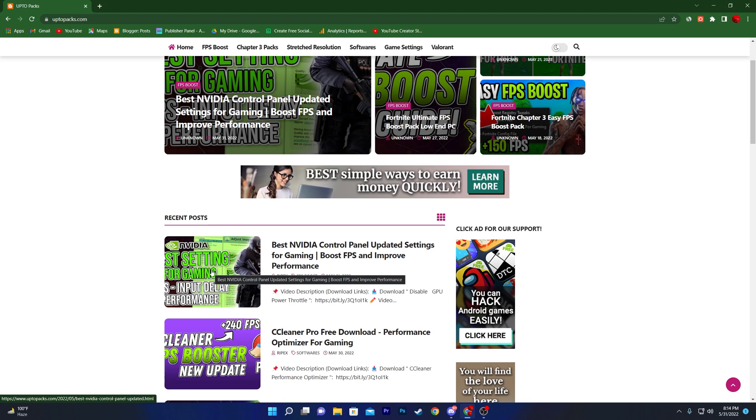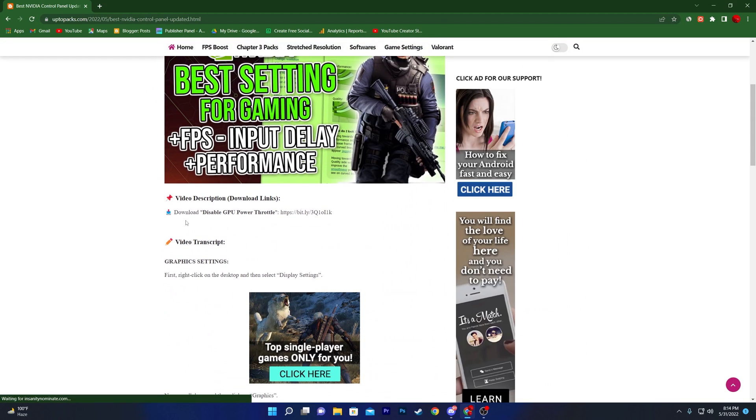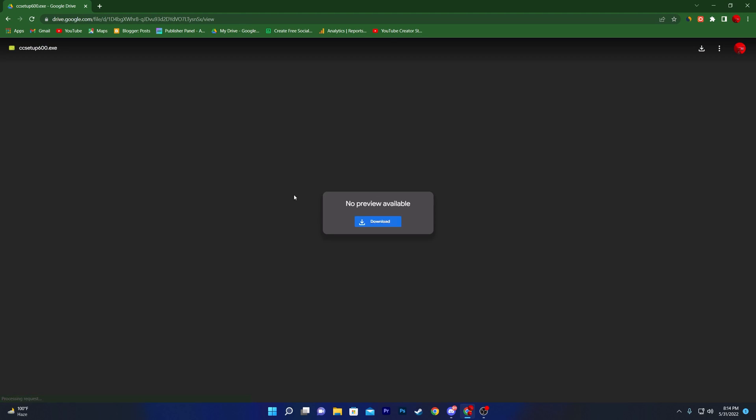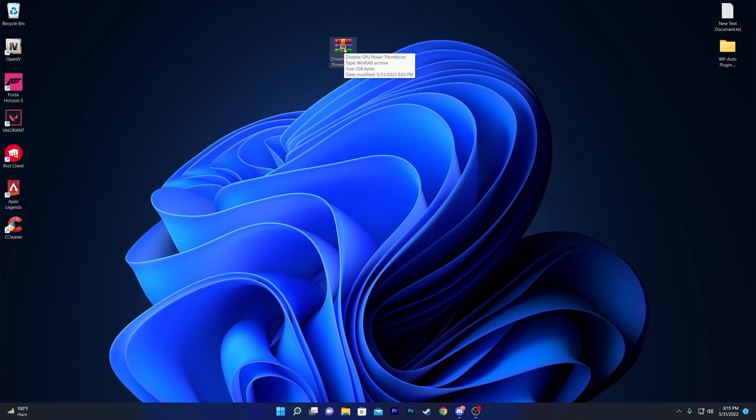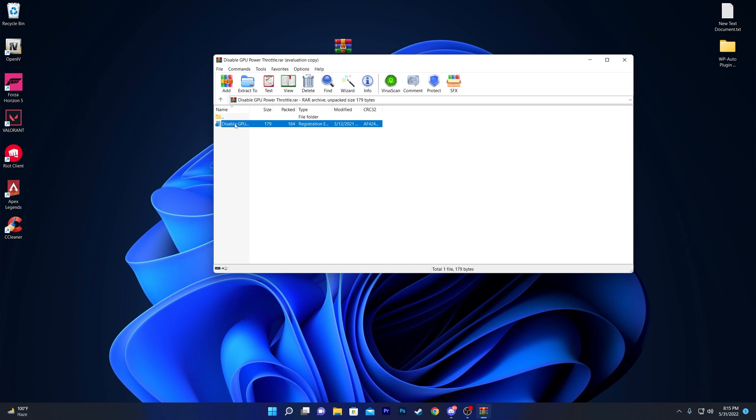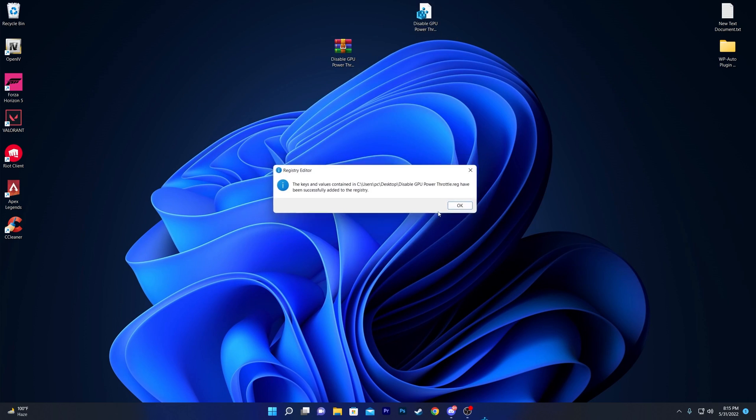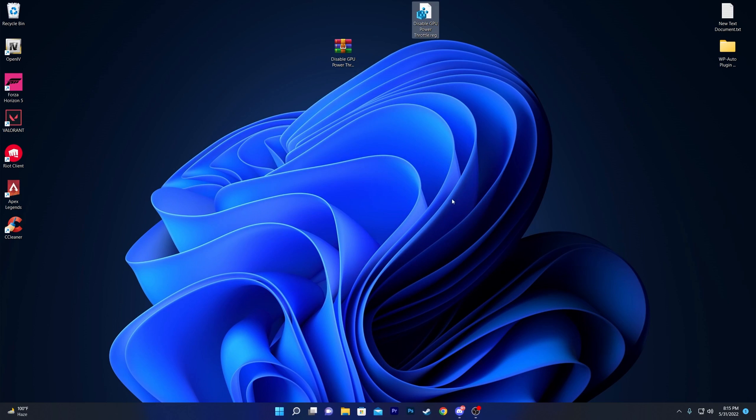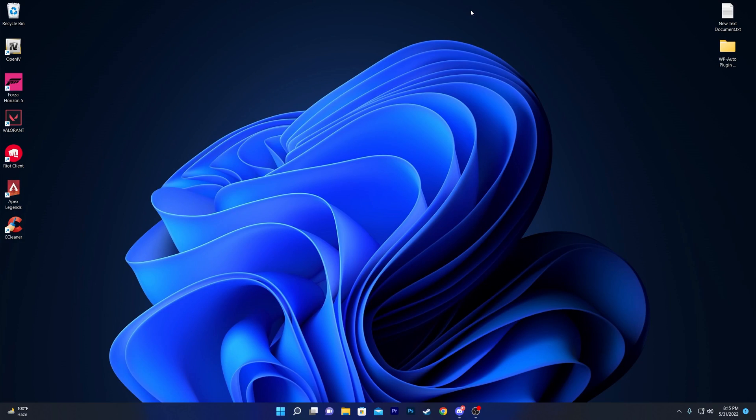Click on this post, scroll down, and here you'll find Download Disable GPU Power Throttle. Click on this link, it will take you to Google Drive. Simply click the download button and download this file. Once you download it, double-click the file. You'll find a registry file inside. Drag it to your desktop, then double-click it, click Yes, click OK, and we're done.